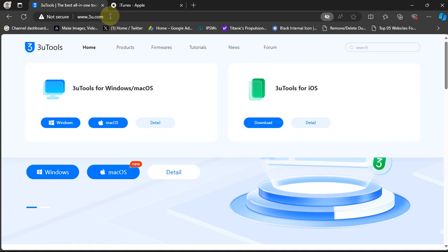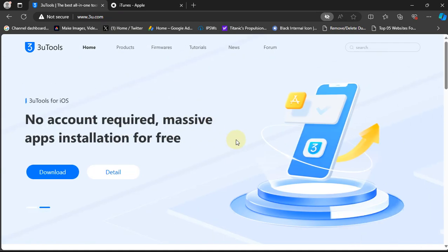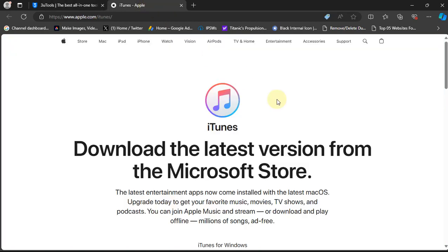You can get it both for Windows and macOS. For this video I will be using the Windows version. To make it work, first of all install iTunes.